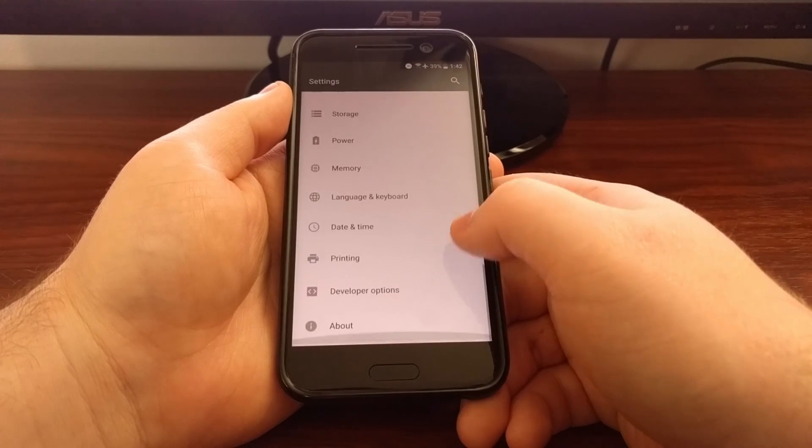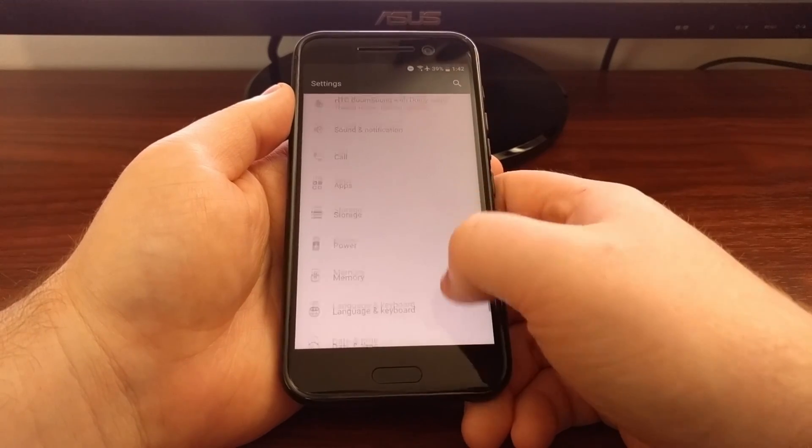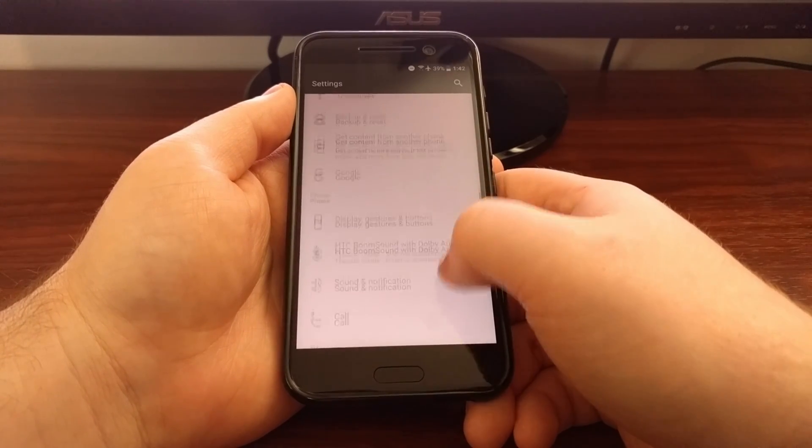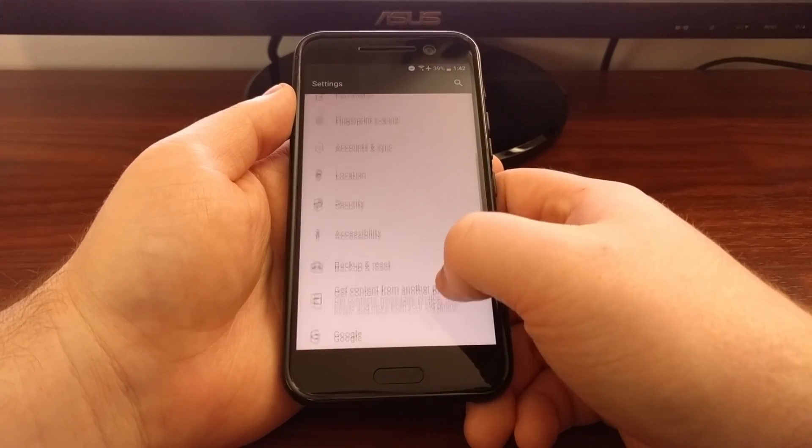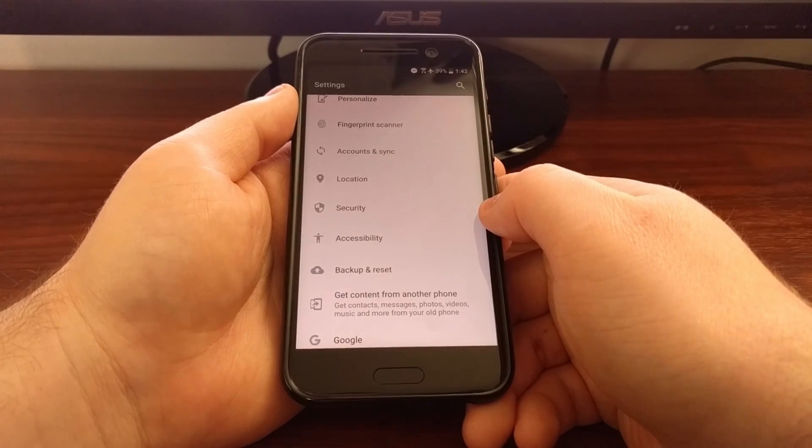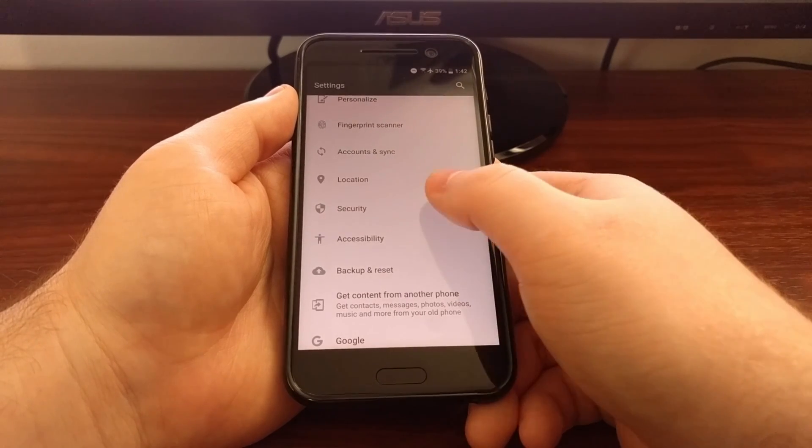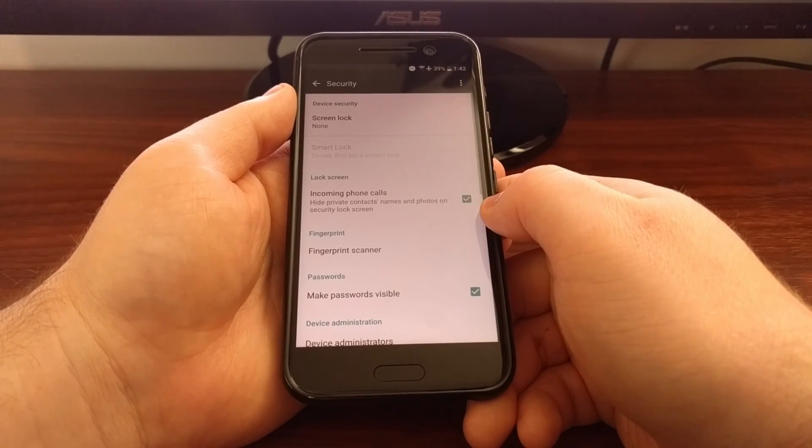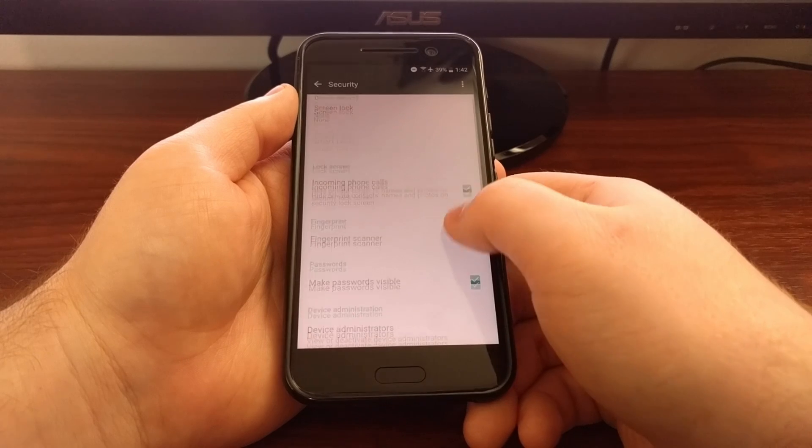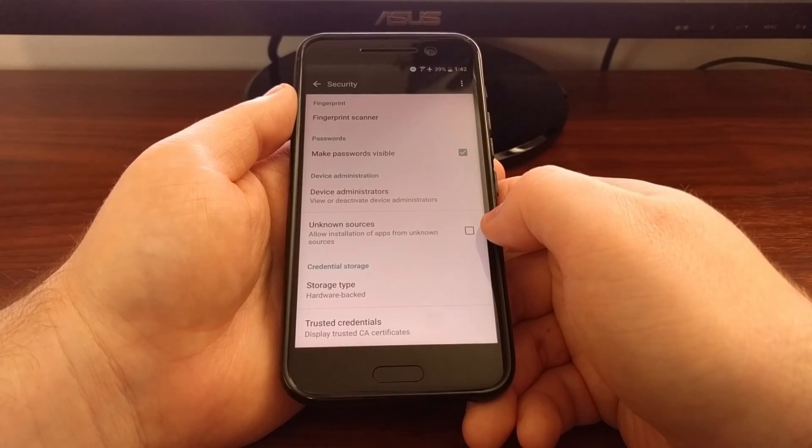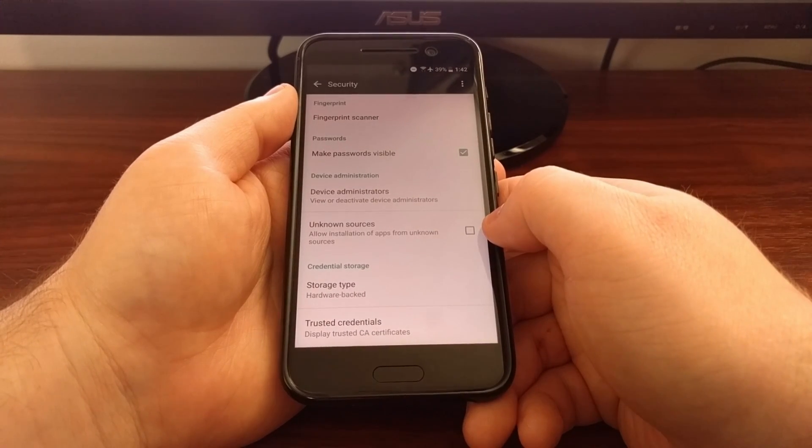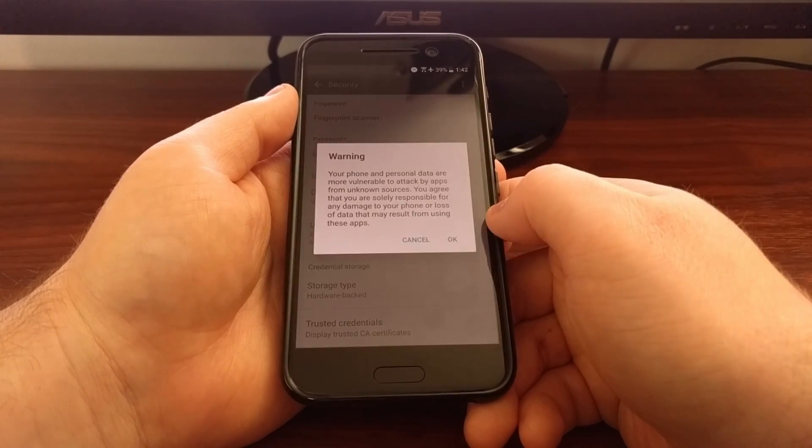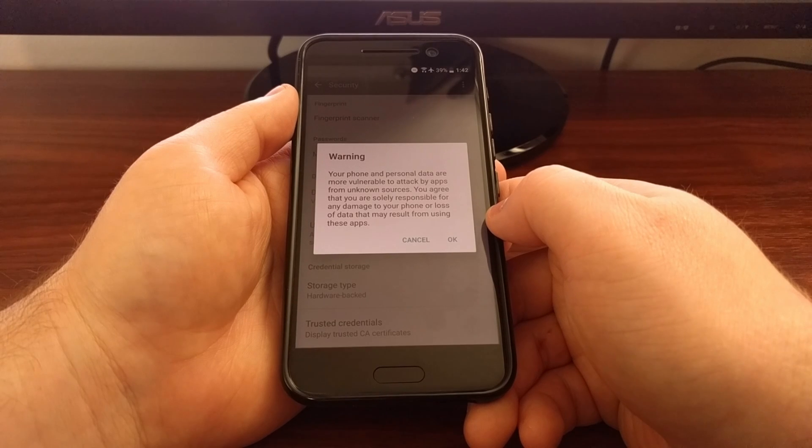To do that we're going to launch the settings application. Then we're going to tap on the security option, then you're going to look for the unknown sources box and make sure it's checked.